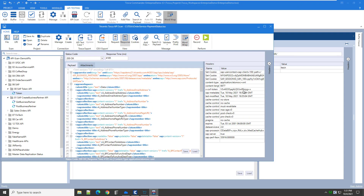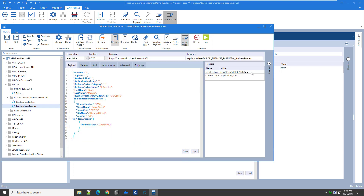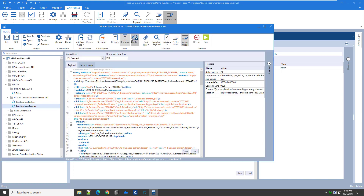I have a token here, so I will grab this and go to the POST request. In the request, we will add it here and then run it. The response that comes back shows a newly generated business partner inside SAP using the SAP API OData service.